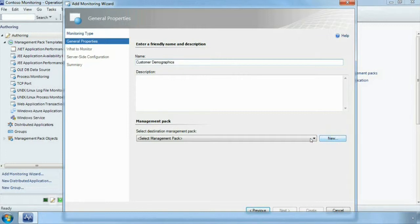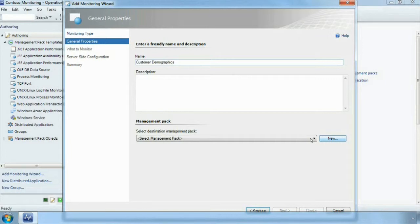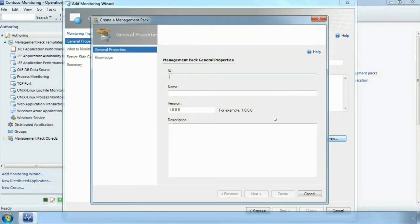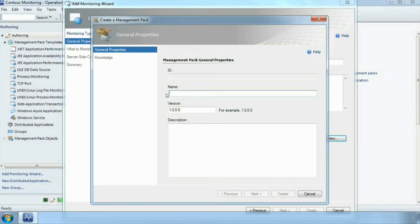Now a management pack in Operations Manager is a capture of everything we need to know. We have the configuration, we have the performance counters, we have all the information encapsulated into the management pack so that Operations Manager knows what it is, what we need to do and what all the settings are. We are going to create a new management pack. We are going to give it a name, customer demographics, type that in.